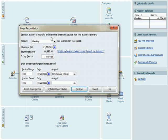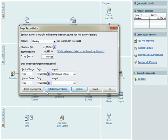It says up here, select an account to reconcile checking, and enter the ending balance from your account statement, which is another word for bank statement. The ending balance for the bank statement will be the same as the book's amount. Let's include a service charge like we did of $5 last time, and let's say continue.